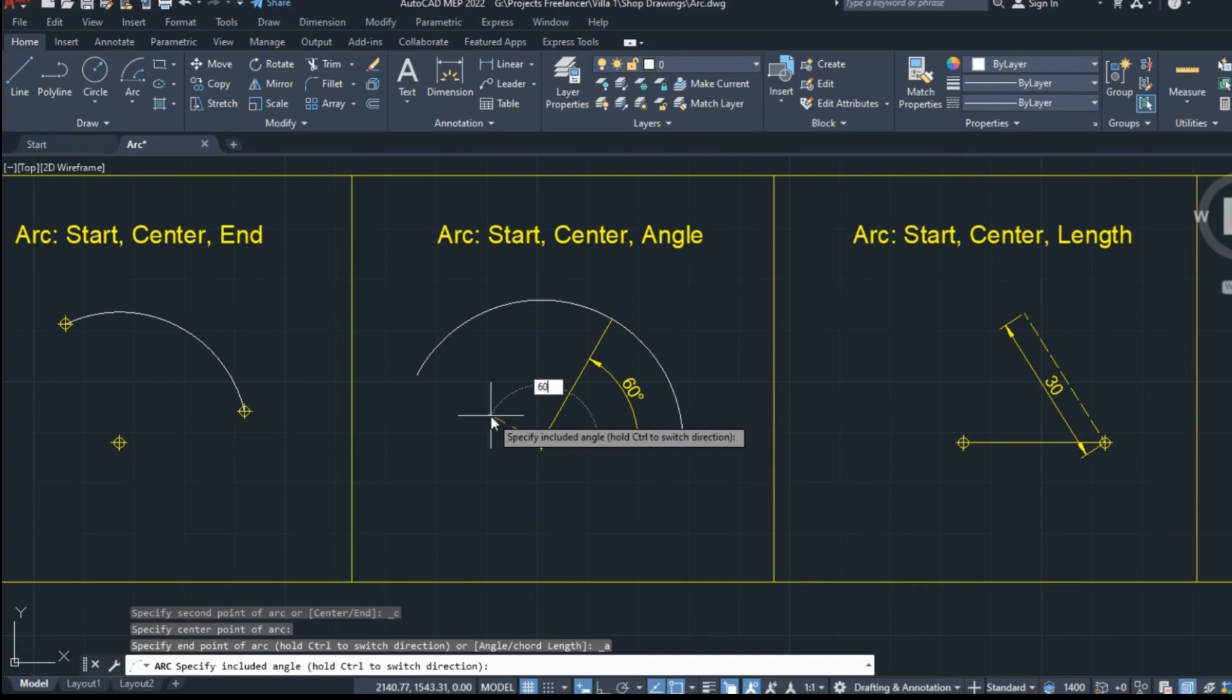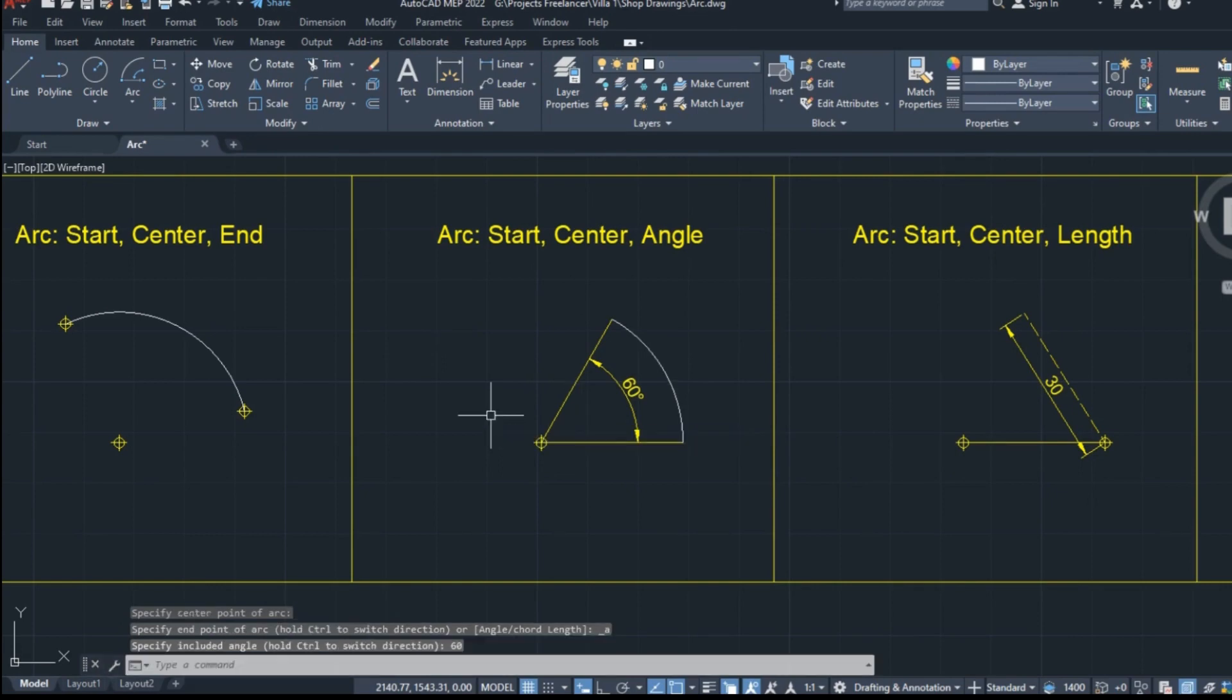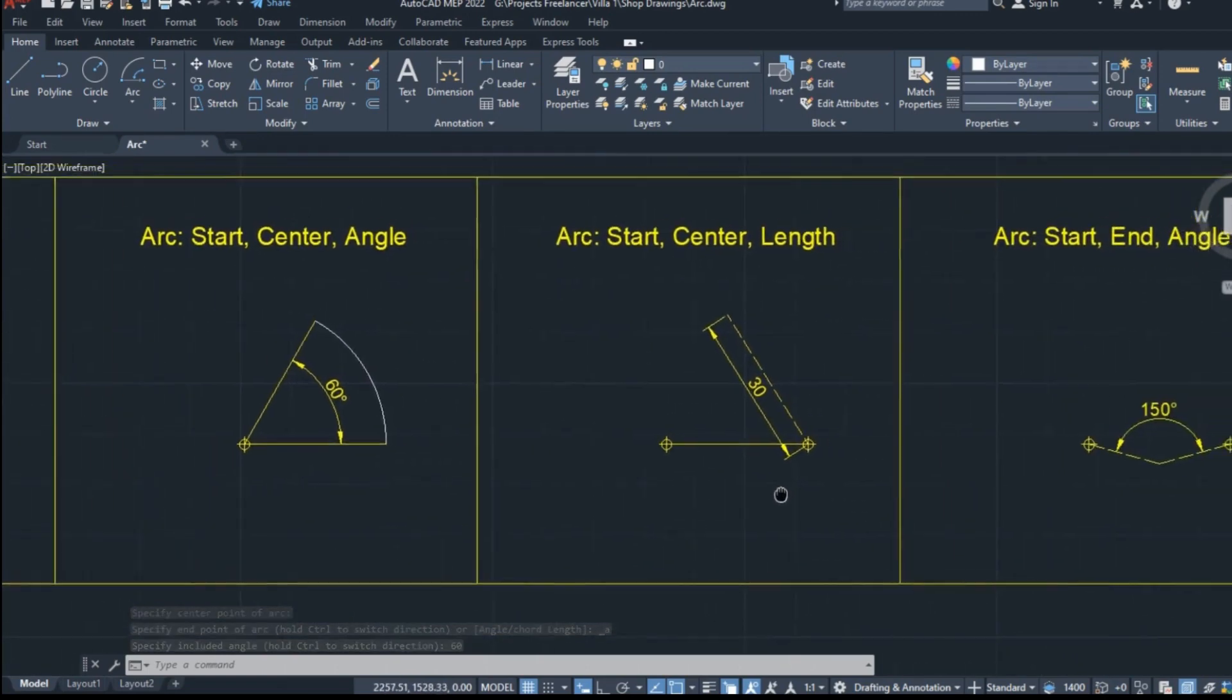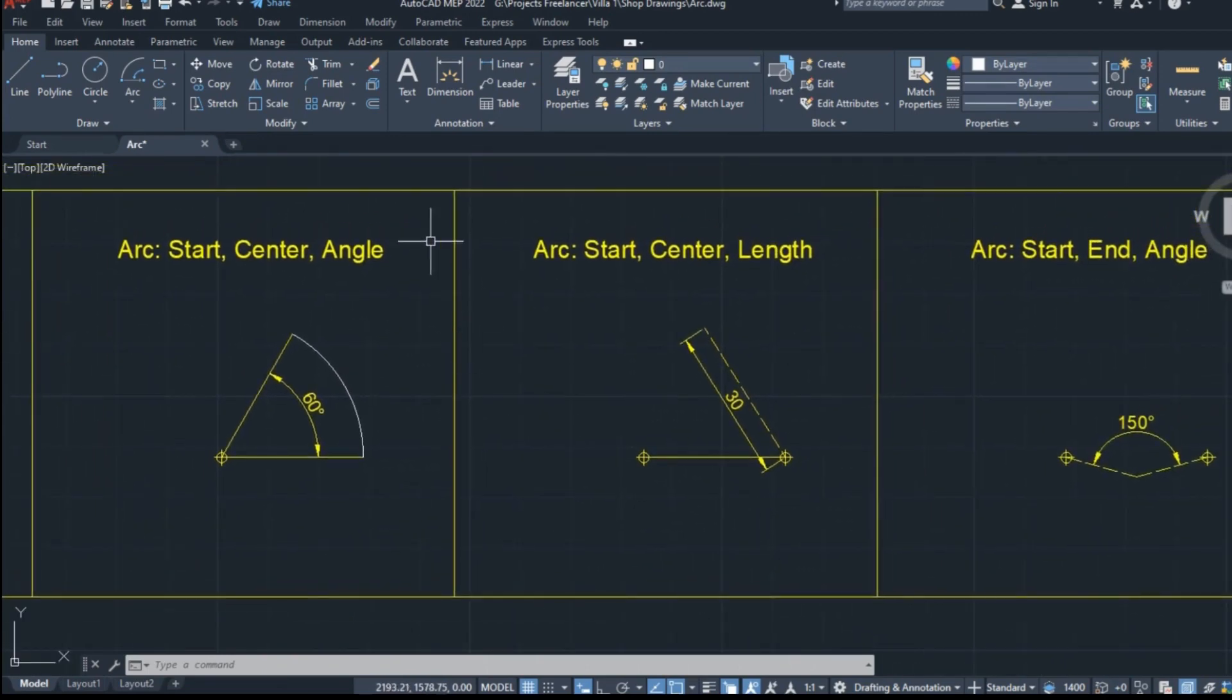So I will start with the point on the right, then click on the one on the left, and then I will type the number 60 to define the angle, and press enter to finally create the arc.